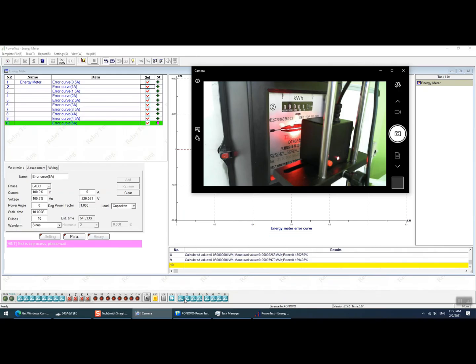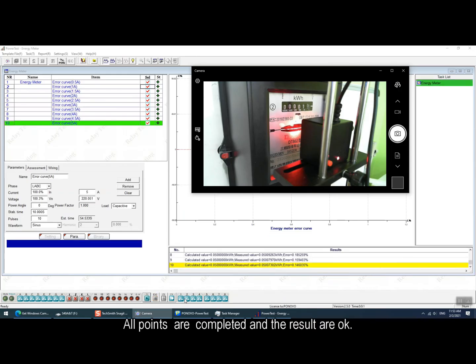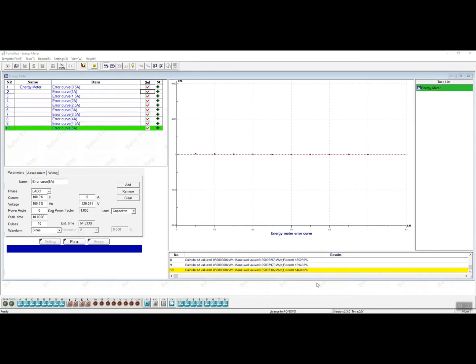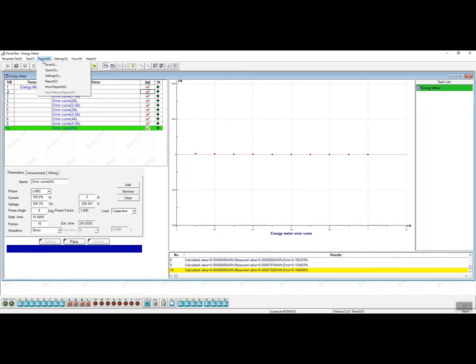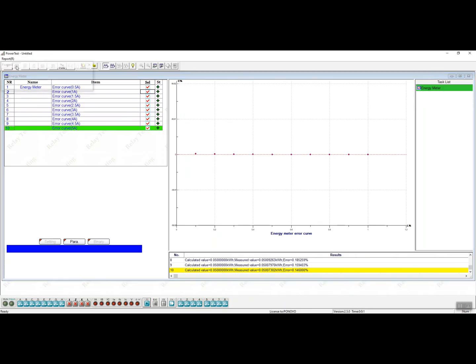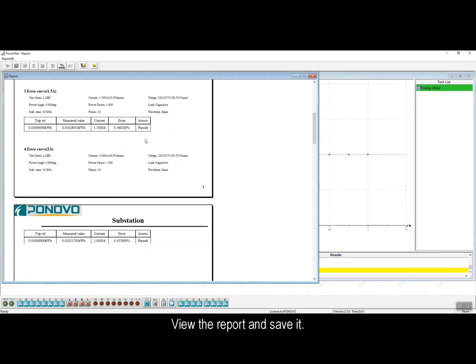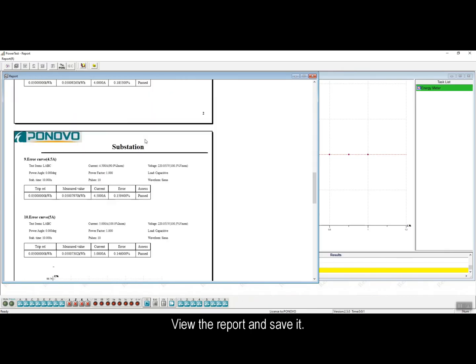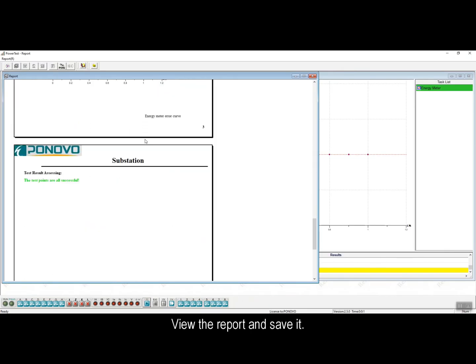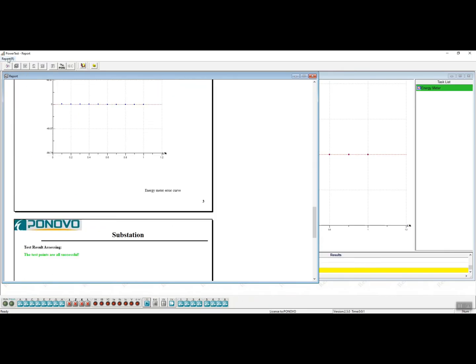All the testing points are completed and the testing results are correct. Then we can view the test report and save the report. And also if you need the word format report, we can save the report in word format as well.